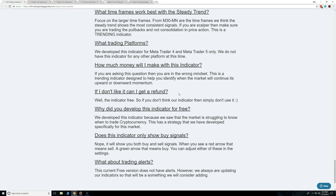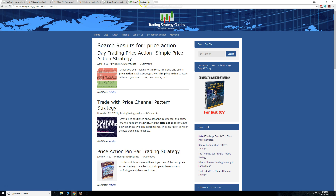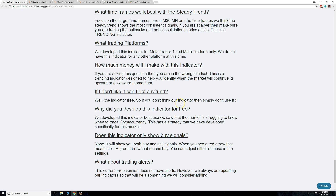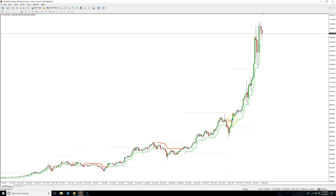This isn't a 'see a red arrow, instantly buy' situation. You still have to do the work. That's why I directed you to our price action resources — you've got to learn price action techniques. You can't just see an arrow and trade it.